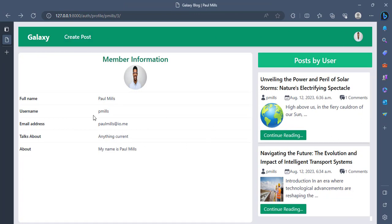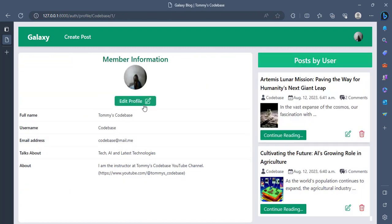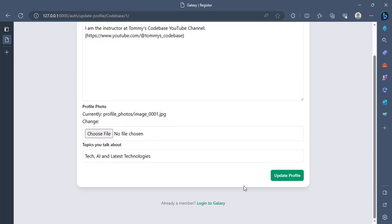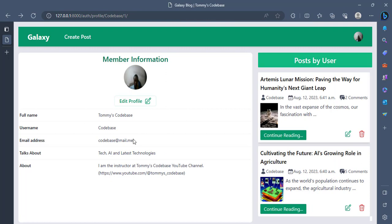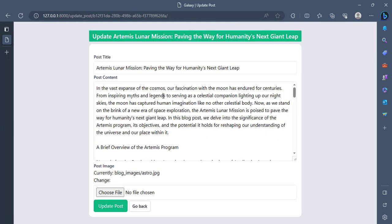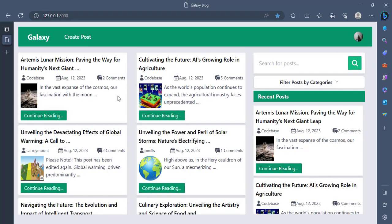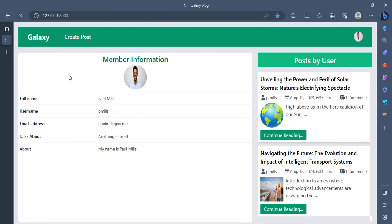So let me get a post that was written by me, Codebase, and show you what I was trying to see. Now you see that this edit profile is here. I can go here and then edit my profile. But I will not do that at the moment. You see that my post also, because I created it, I can now choose to edit them. Or I can choose to also even delete them, but I will not delete it. And you see that when I was on Paul Mills' profile, I couldn't see the edit and delete because I am not the owner of the post. I can only read it.